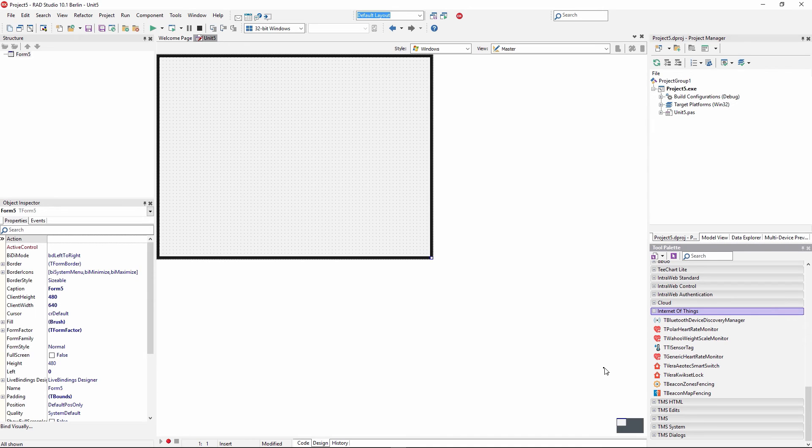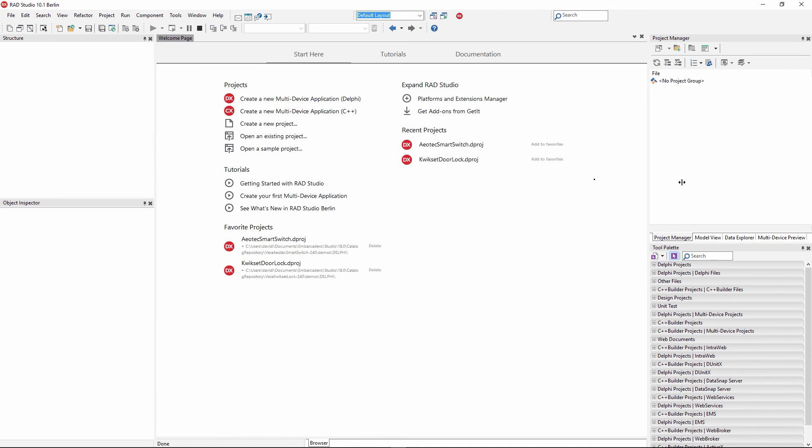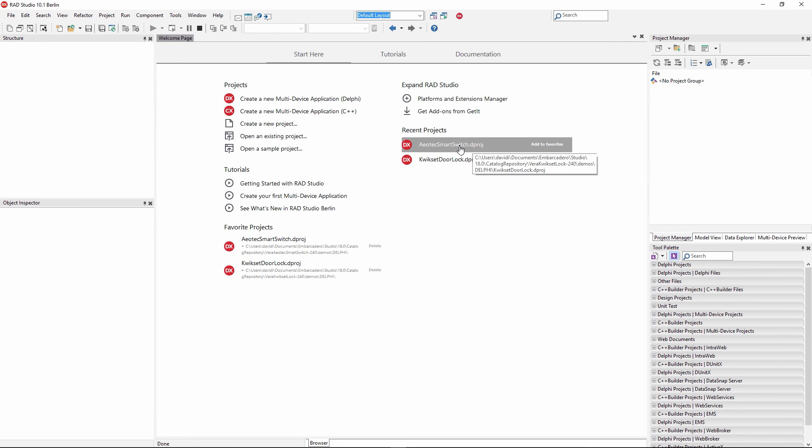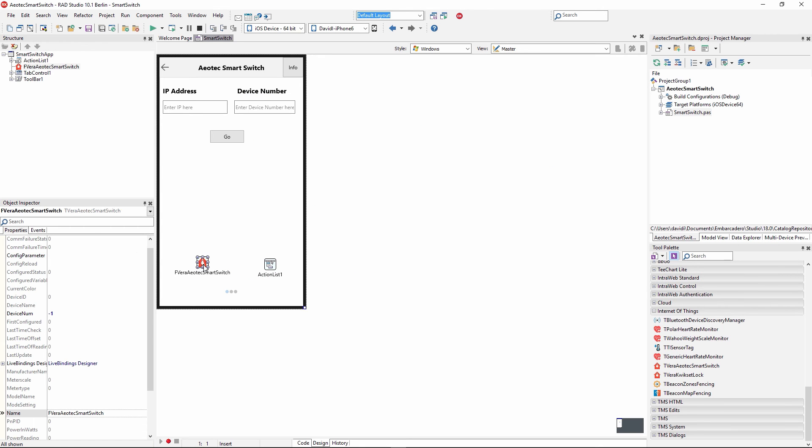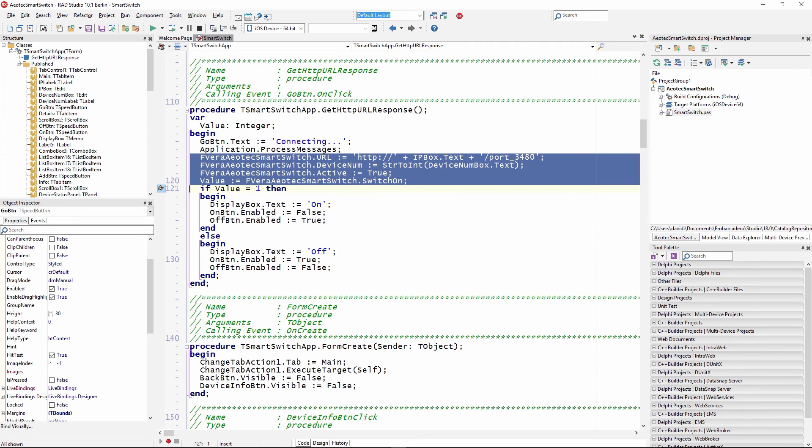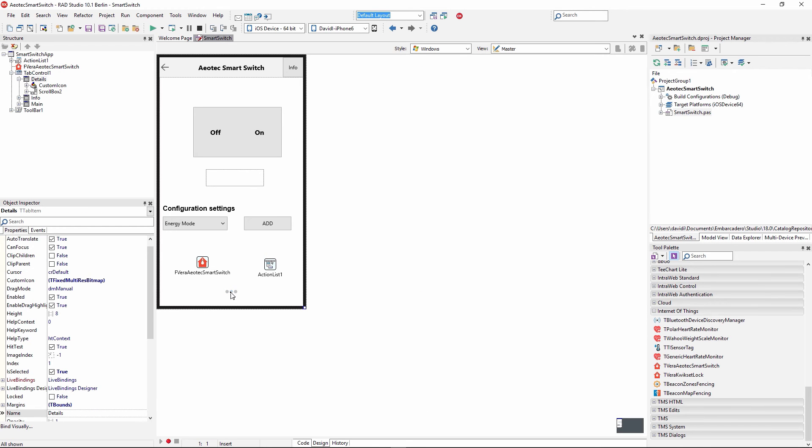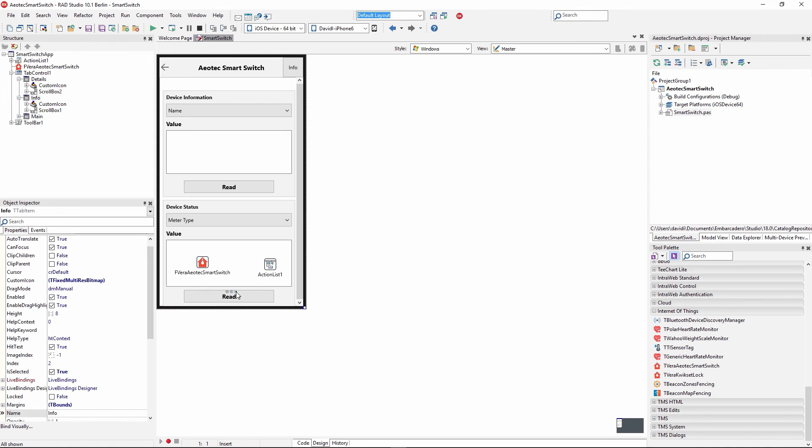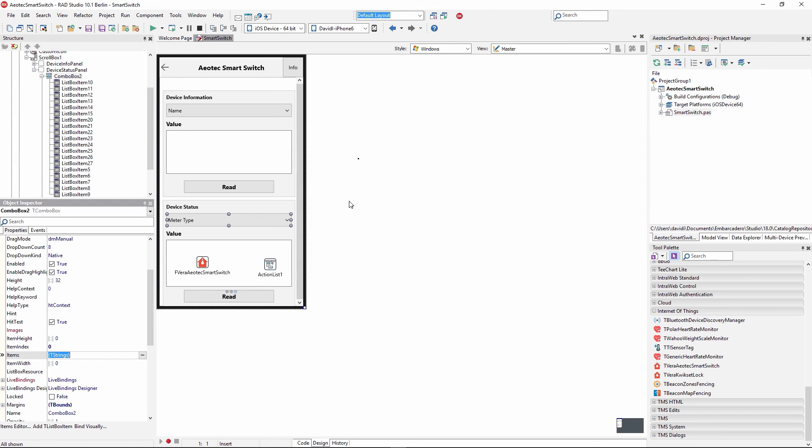We can drag and drop those into our applications. When you download the Internet of Things devices, you're given sample applications. It uses the AosTech smart switch component, where we're going to give it an IP address and the device number of the connected device, in this case the smart switch. There's other tabs available for looking at the status of the smart switch and reading the different properties, for example when you've last connected to that device and so on.